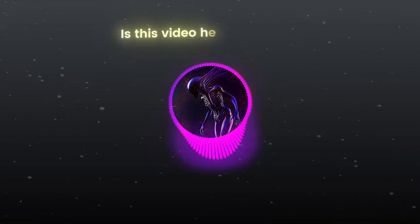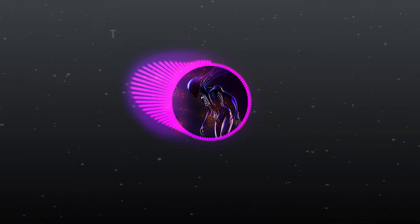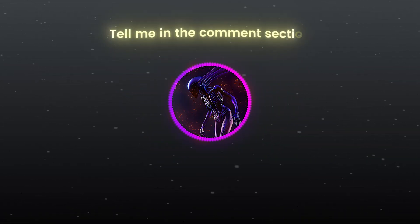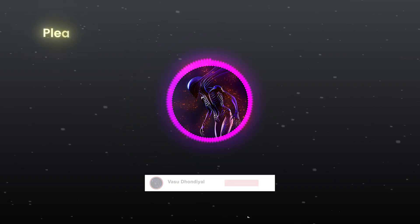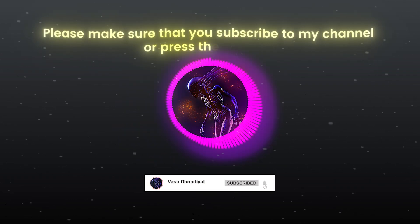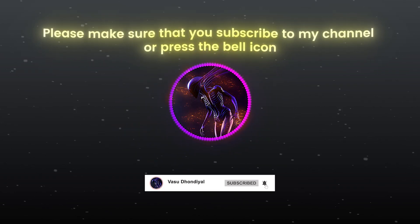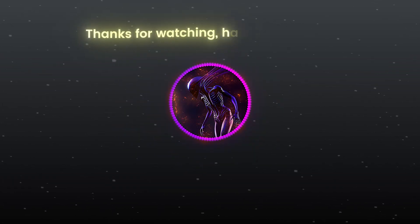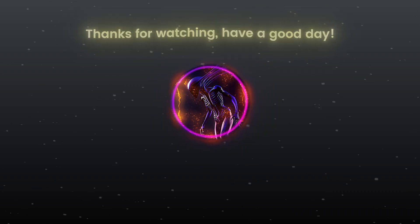Is this video helpful for you? Tell me in the comment section. Please make sure that you subscribe to my channel or press the bell icon. Thanks for watching, have a good day!